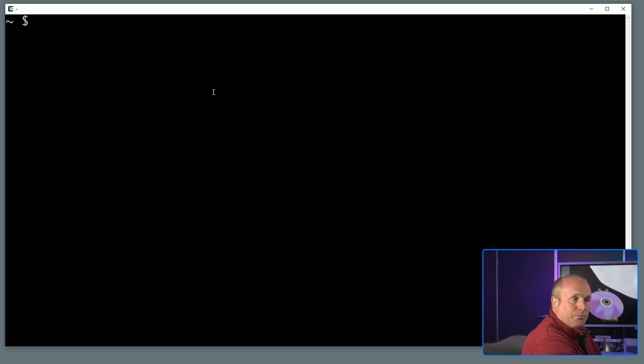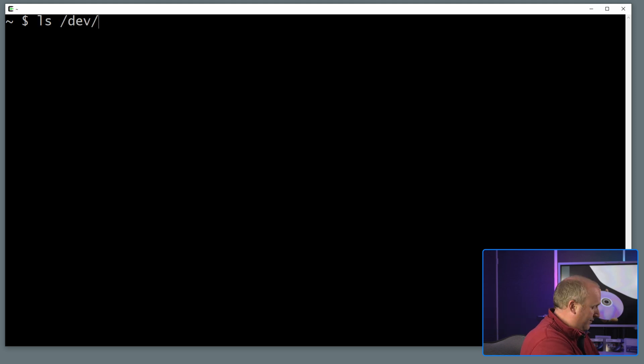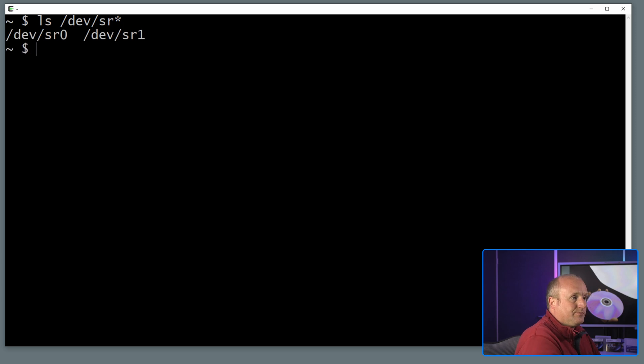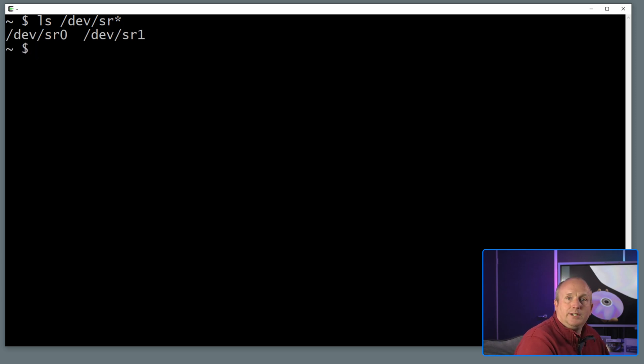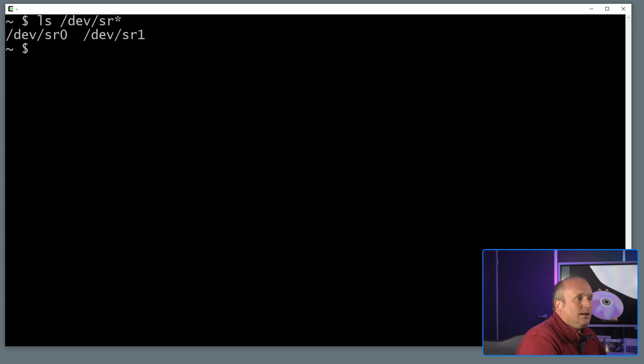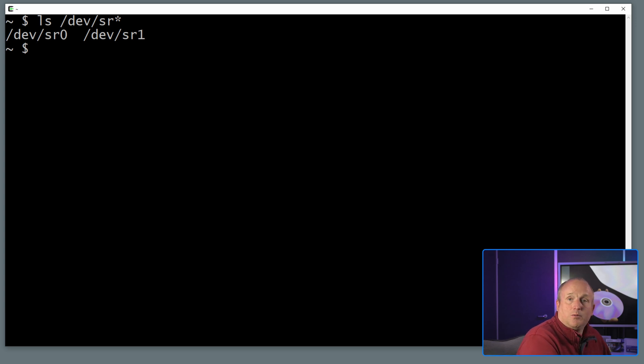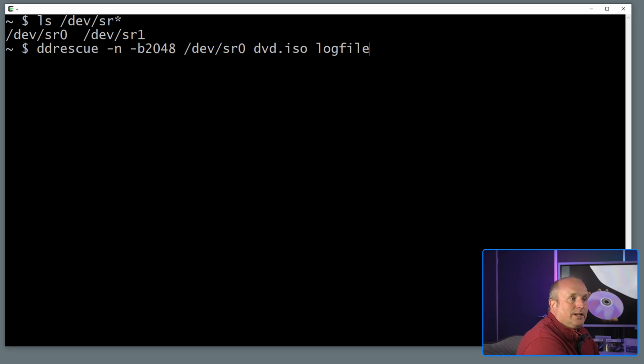But for the purpose of this what we're going to do first of all is identify where the optical drive is. And a simple ls on /dev and then sr star. So you can see on my machine I've actually got two optical drives reported and in this case I'm going to use sr0 which will be the first drive.